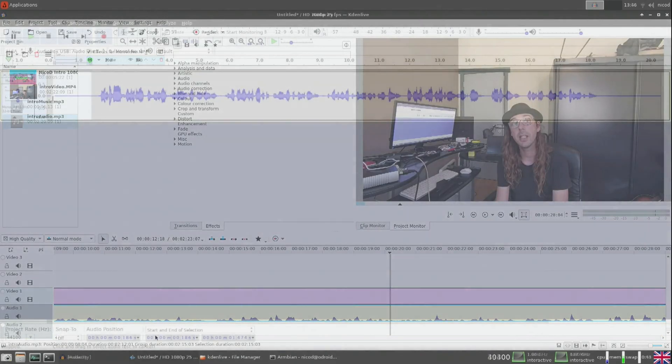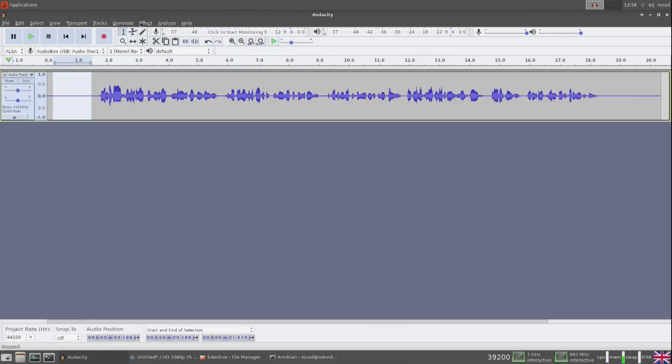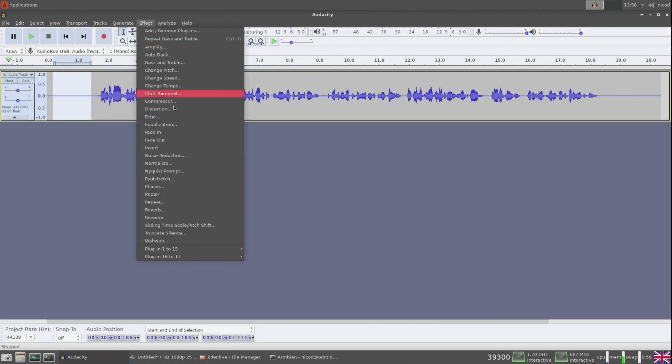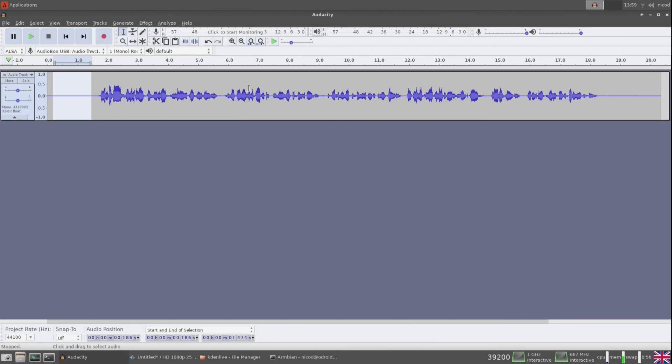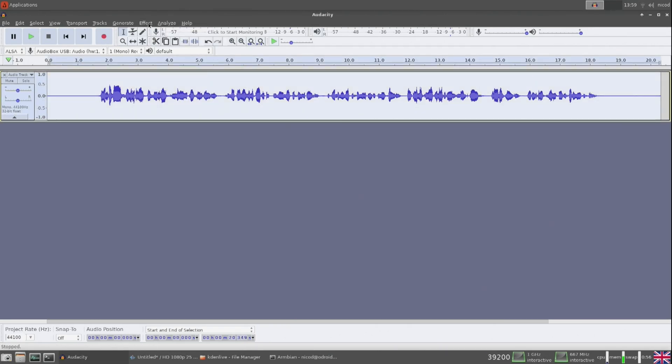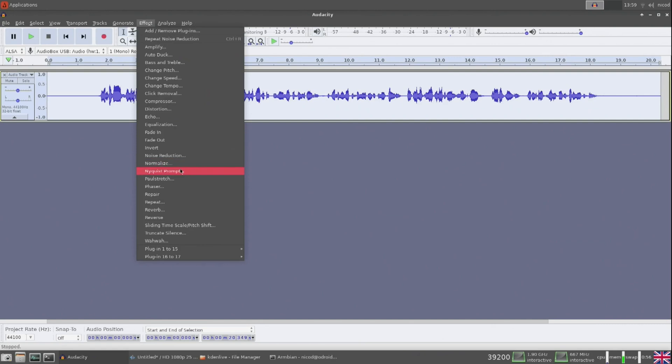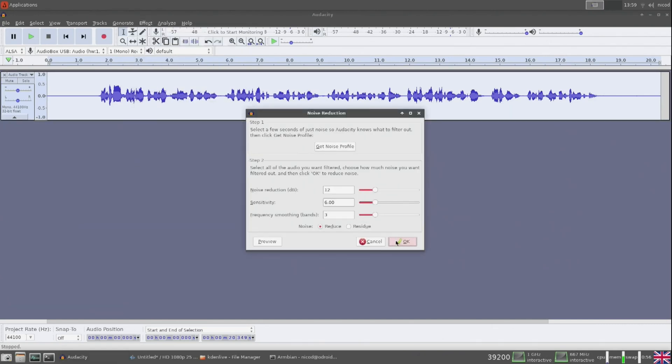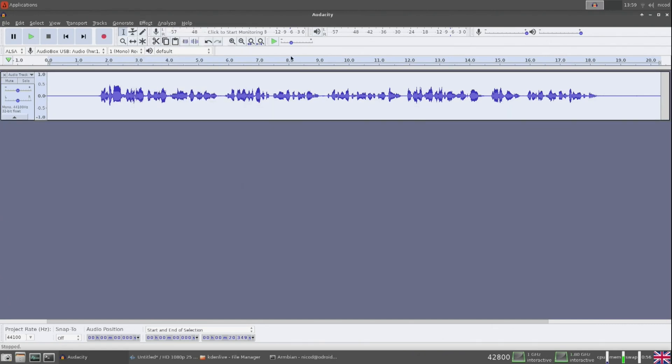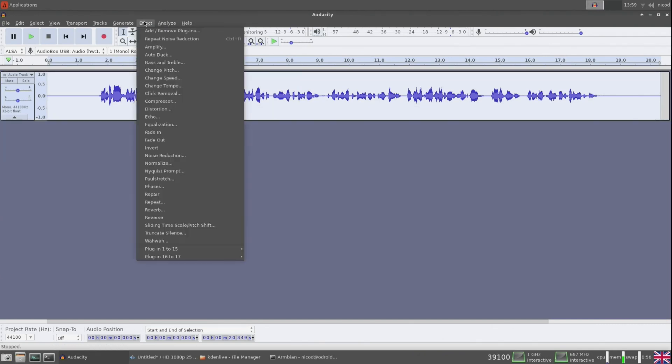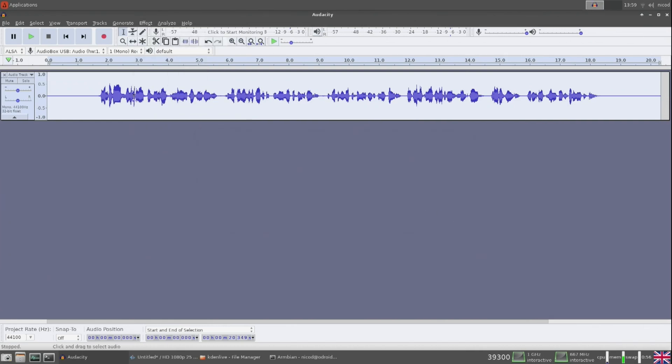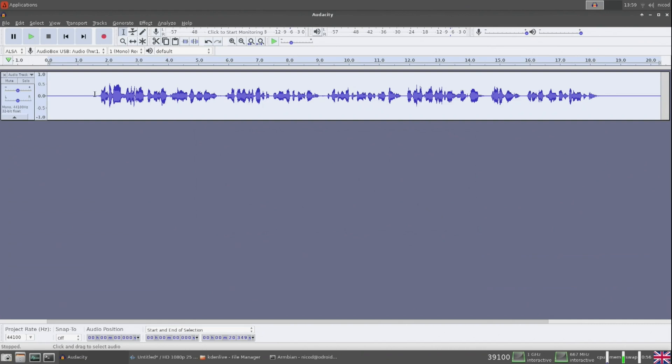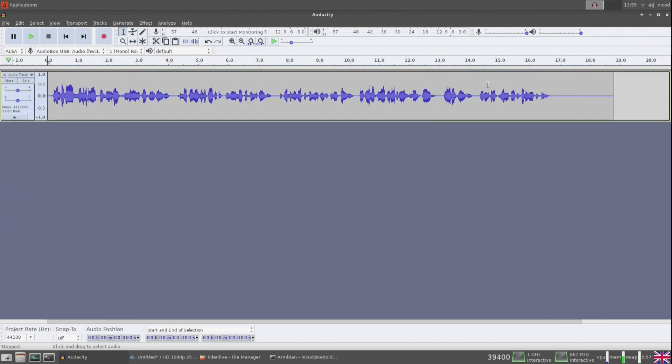So the voice overs I also do with Audacity. A good trick to reduce the noise is recording a quiet spot at the beginning. Then use that as a default for the noise reduction. So you select that quiet part. You go to noise reduction. Get noise profile. And then you select the whole clip and you apply the noise reduction.